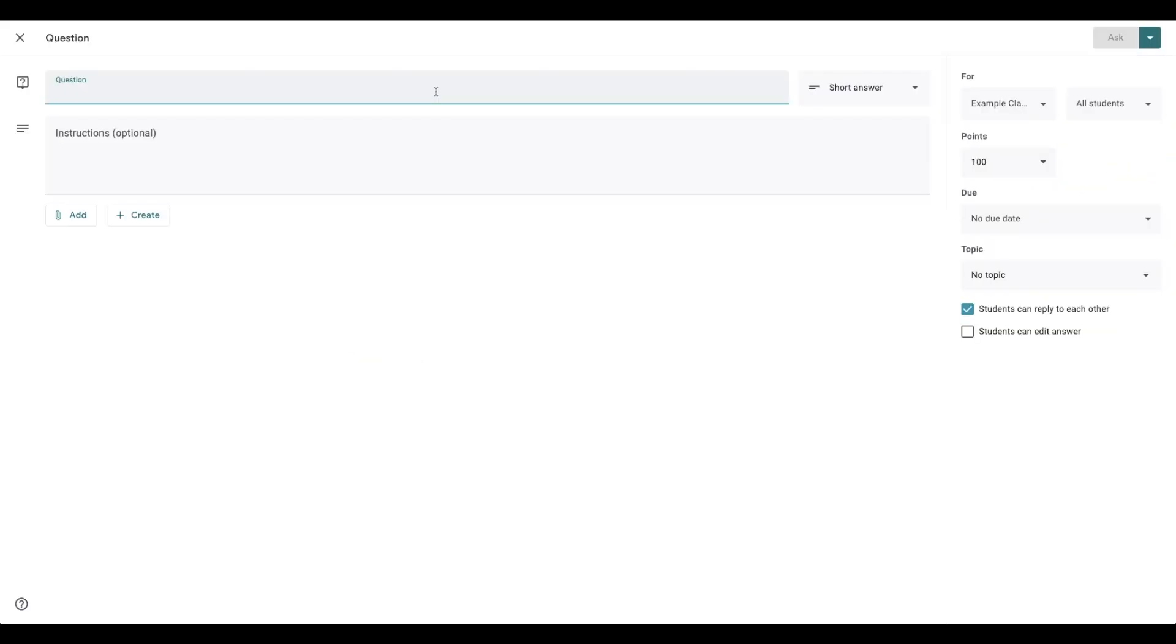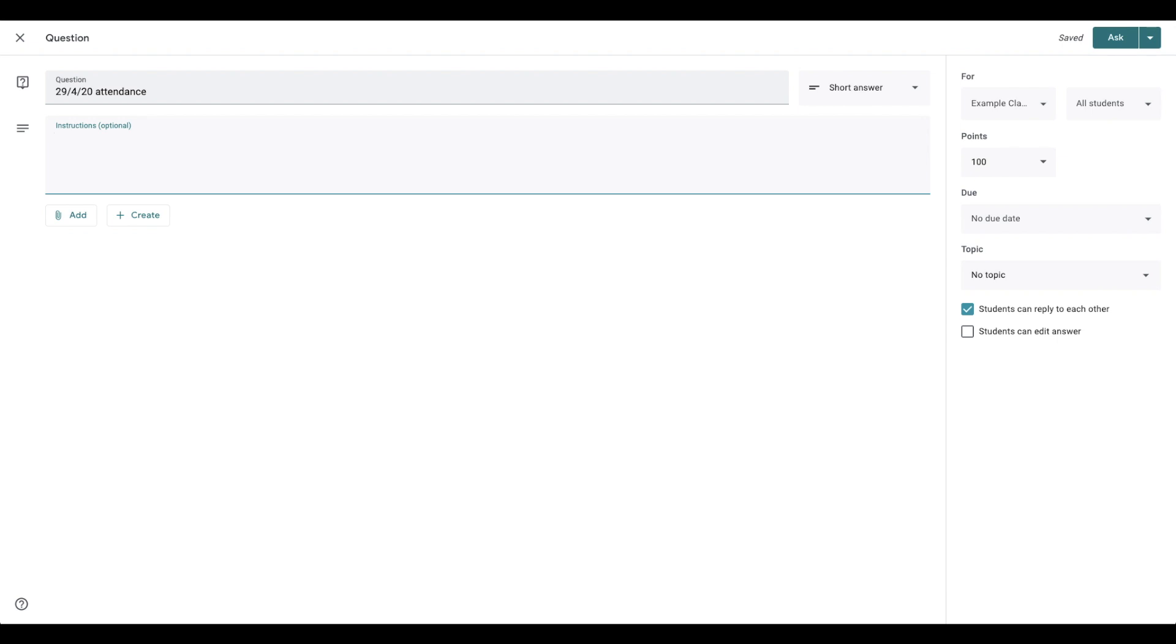And what I do to make it easy is I don't actually put the question up here. I put the date and I write the question in below because if you just write, what did you work on this lesson, then it'll just get lost on the Google Classroom and they don't know what date to click on.